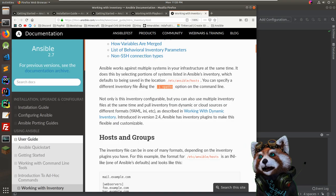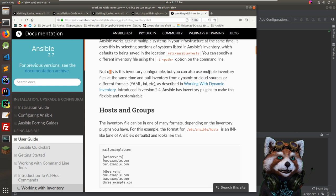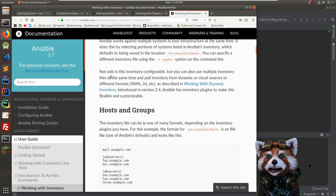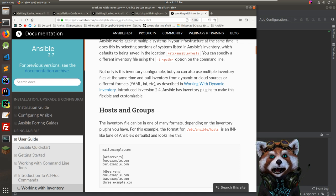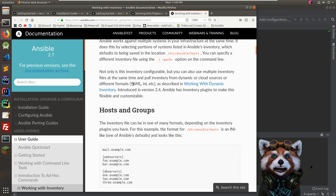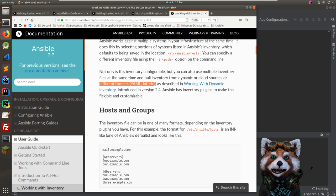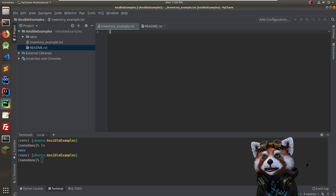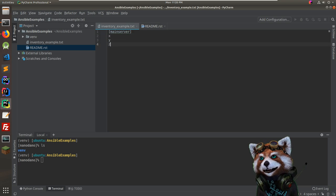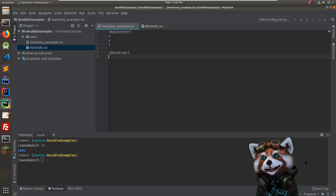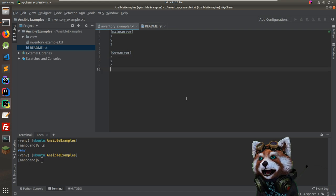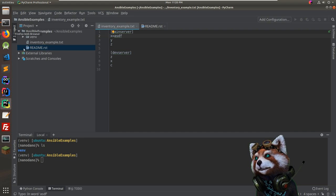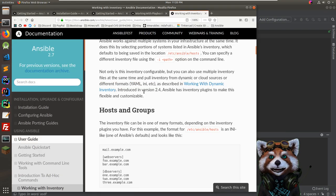Not only is the inventory configurable, you can also use multiple inventory files at the same time or pull from dynamic cloud sources. It supports YAML and INI formats. INI files start with a section like '[main_servers]' or '[dev_servers]' — pretty intuitive. I think I'll go with INI format — easier to remember.